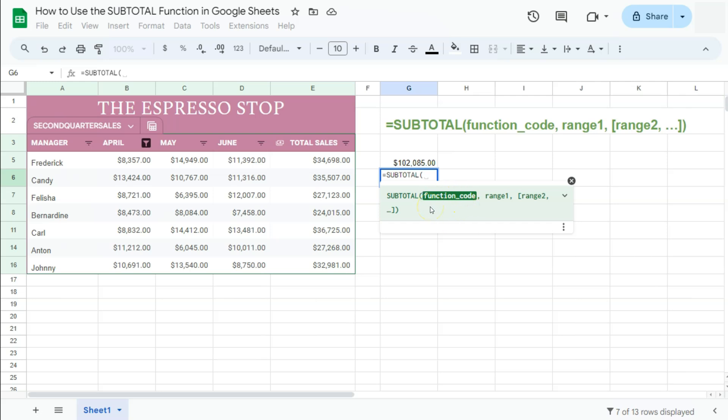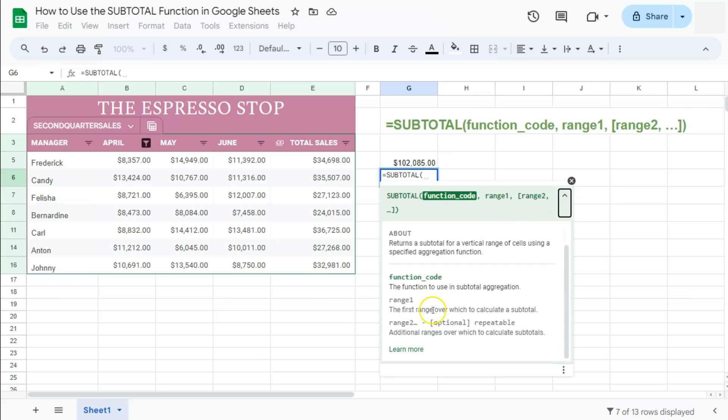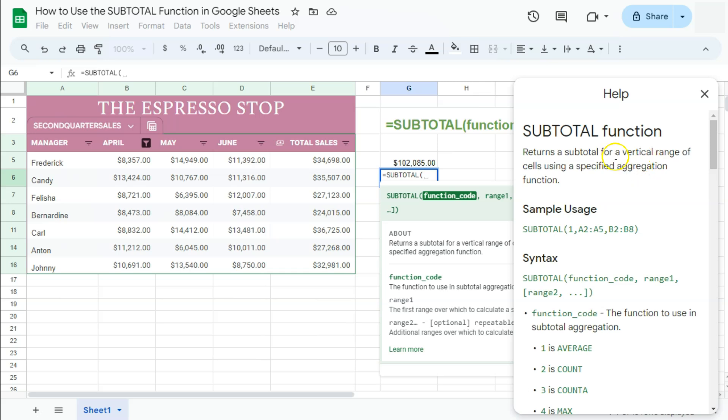To know our function codes, if you're not yet familiar with them, we're going to go down to explore and scroll all the way down to click learn more. Here on this help panel, we have the subtotal function, its definition, sample usage, and syntax.